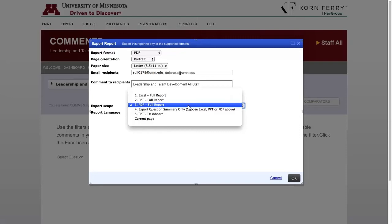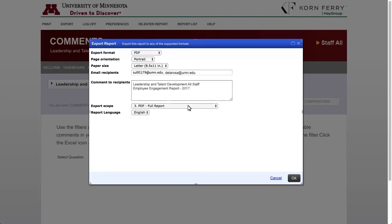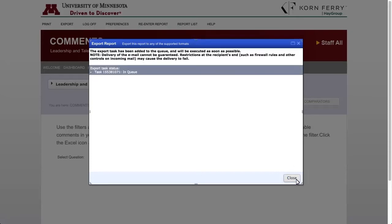Note that there are some additional fields that can be selected in PDF and Excel formats — for example, you can specify a different orientation or paper size, or opt to view the results all on one Excel spreadsheet or separate into multiple spreadsheets. Let's leave the PDF Full Report option selected and click OK once you have all fields selected. It will show that it's queued, then executing, then completed. You can close that box and then check your email for the export — it can take a few minutes. The email will be from Mailer and the subject is Korn Ferry Report.